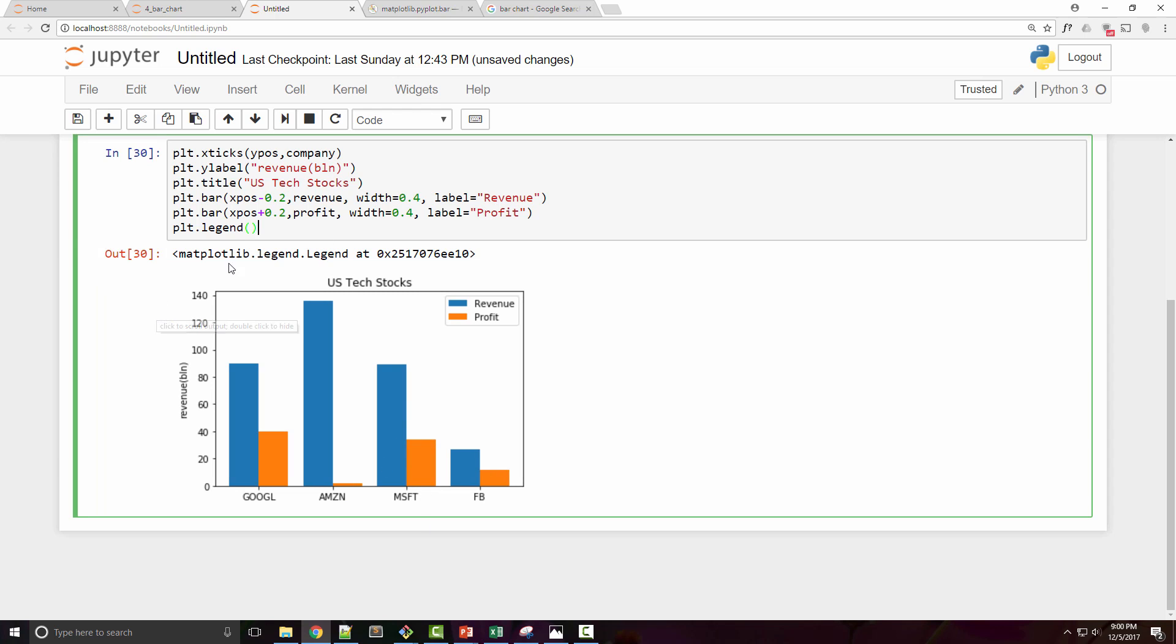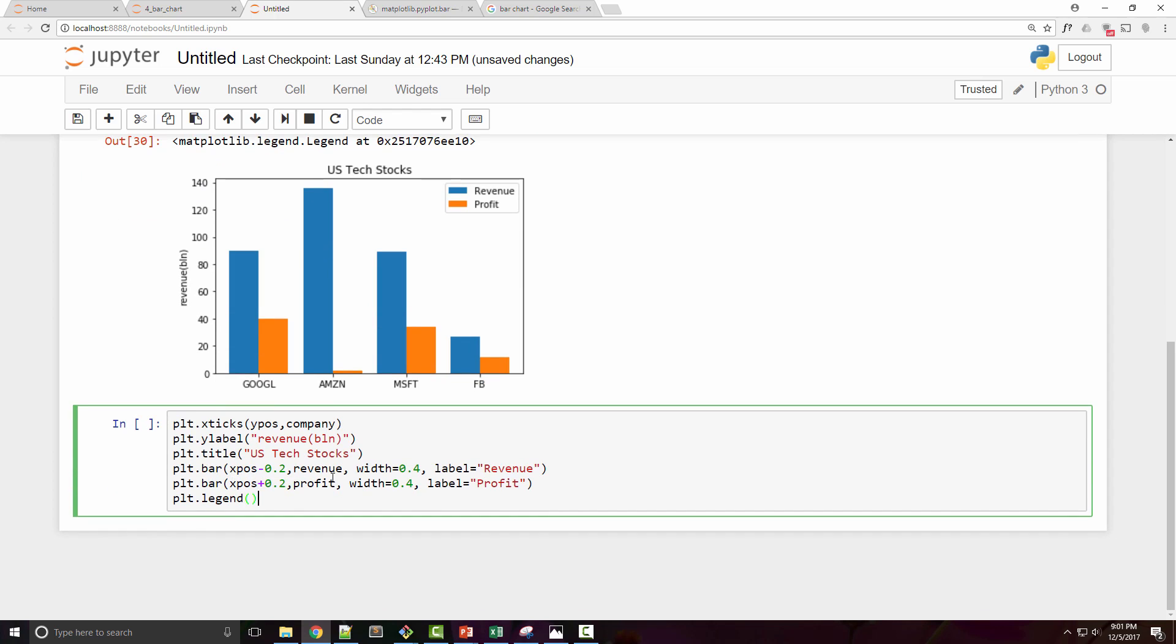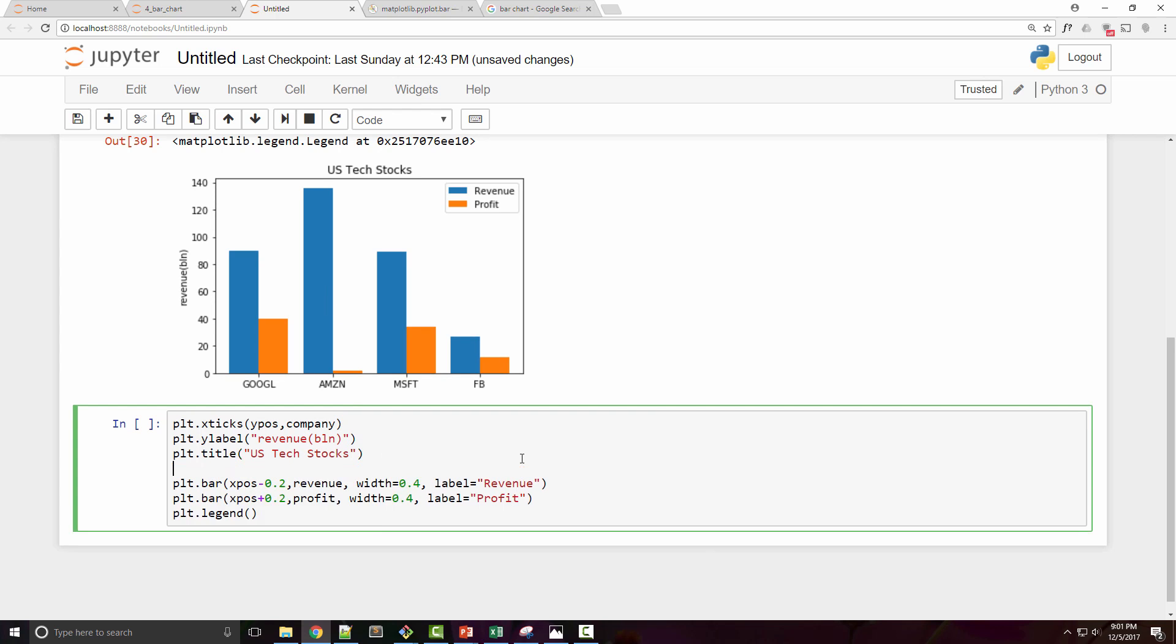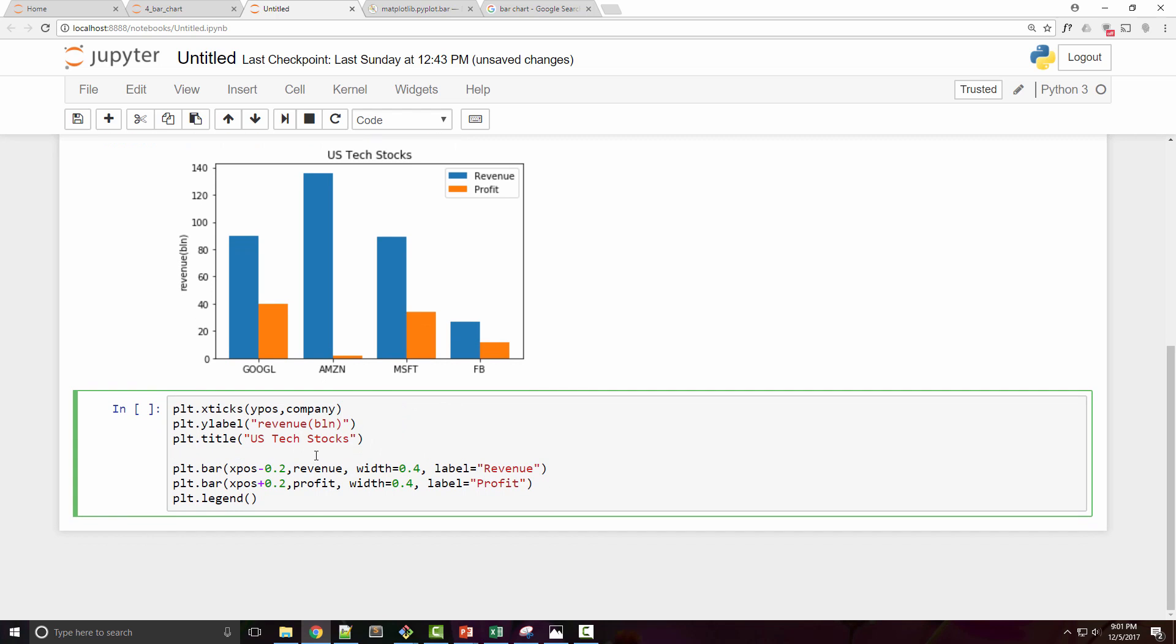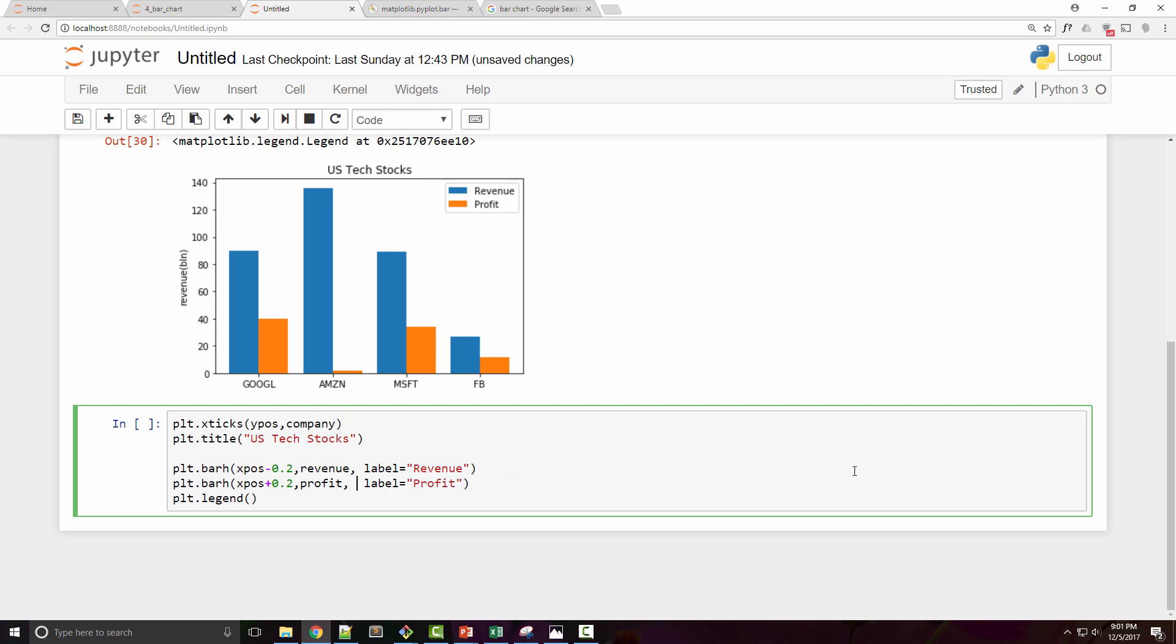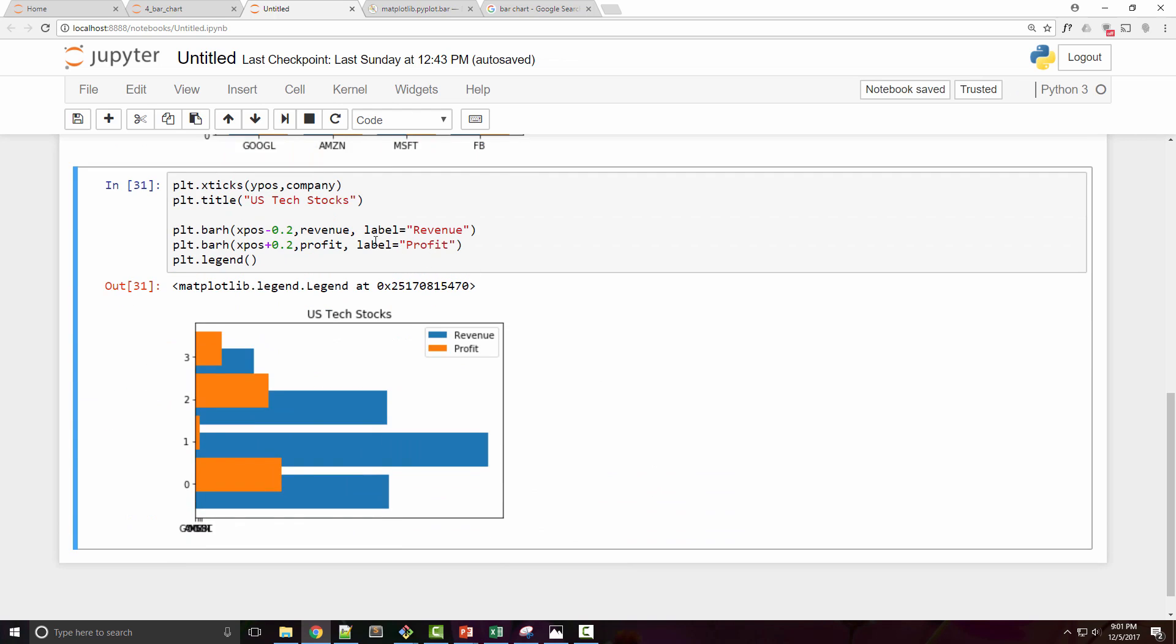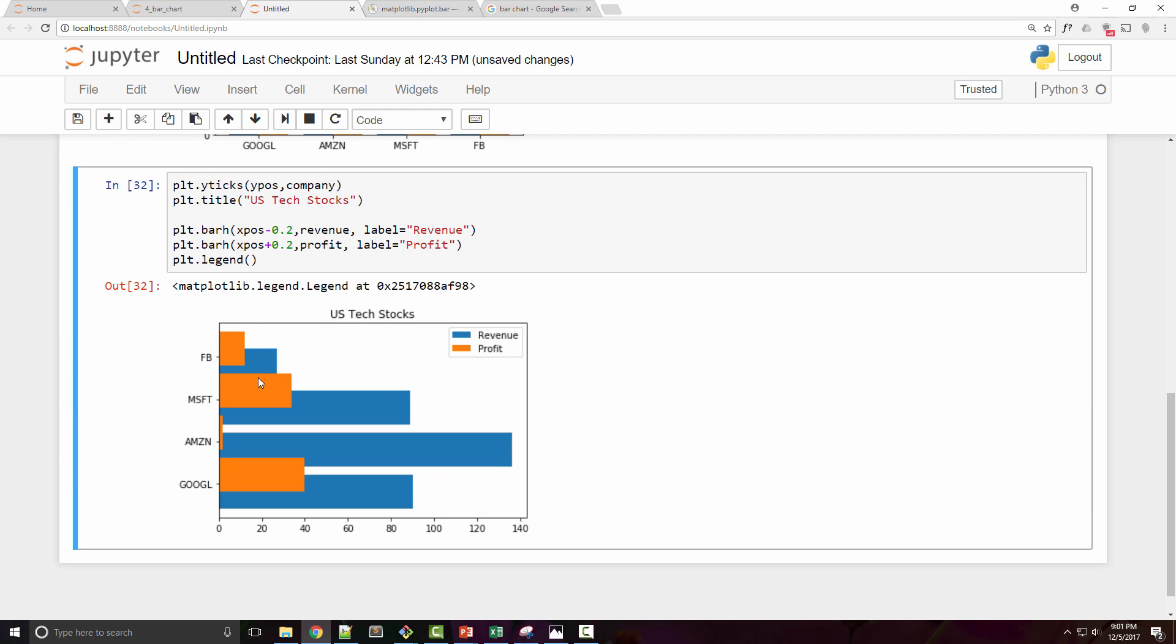Now the last thing we want to cover is horizontal bar chart. Sometimes people want to draw the bar chart not in a vertical fashion but in a horizontal fashion. For that, there is a function called barh. Barh means horizontal bar. Let's run this and see what happens. Here I need to change this to yticks so that company names appear here, and you can see that you can generate horizontal bar charts like this.